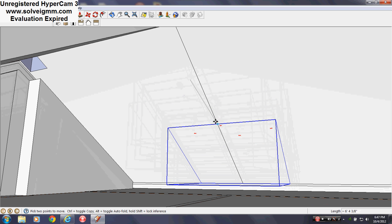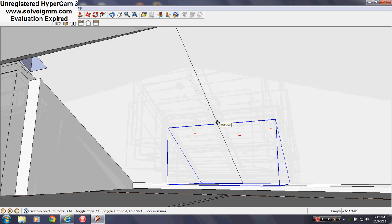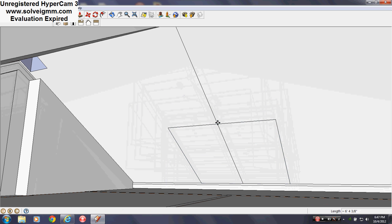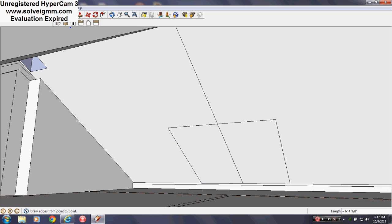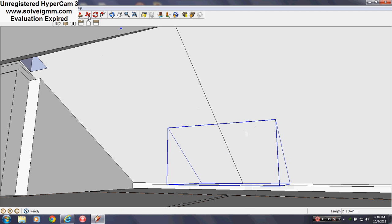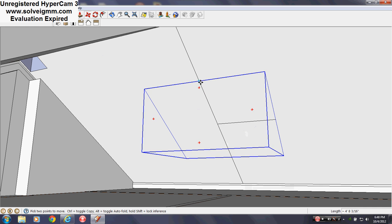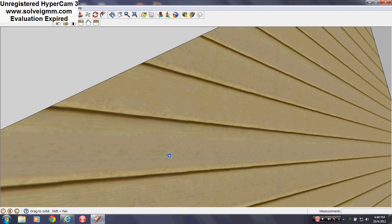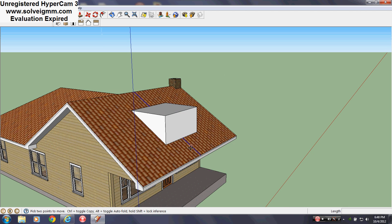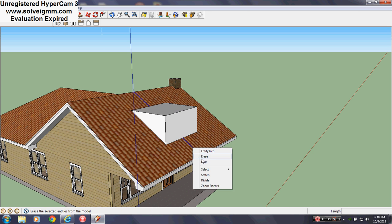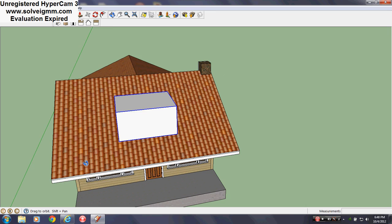Move it up or down however you like — just choose where you want it, where you think it would look best.